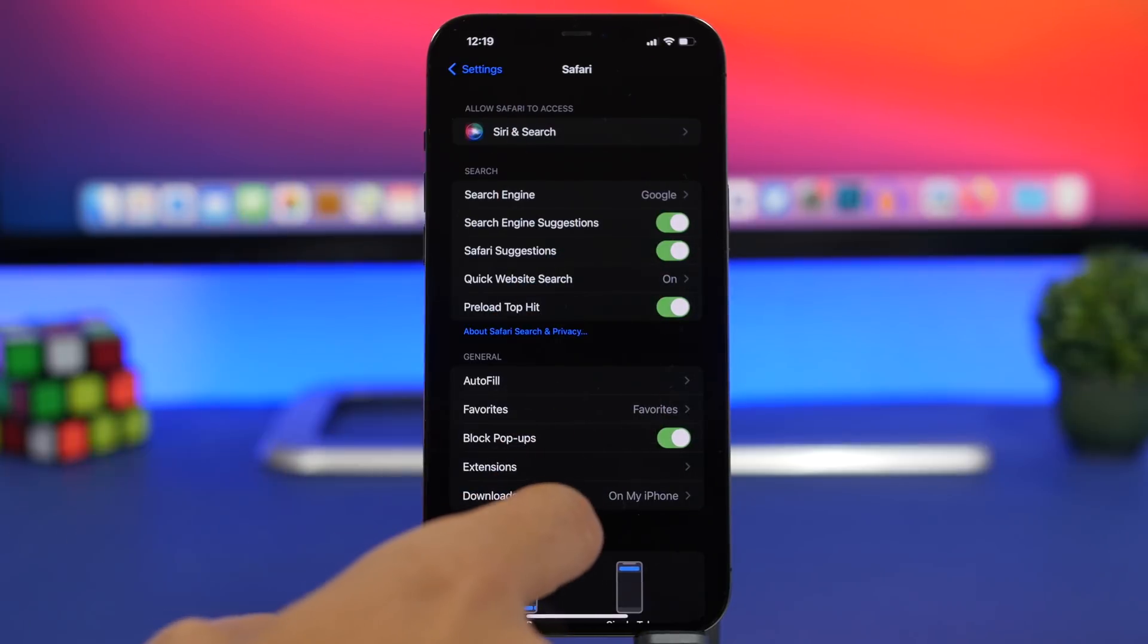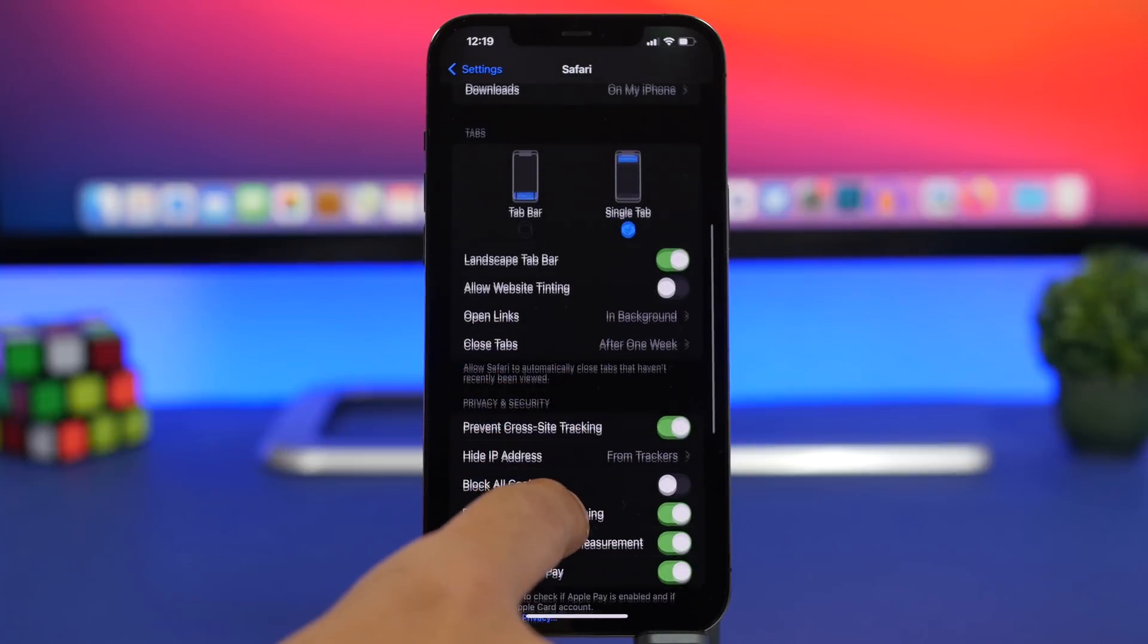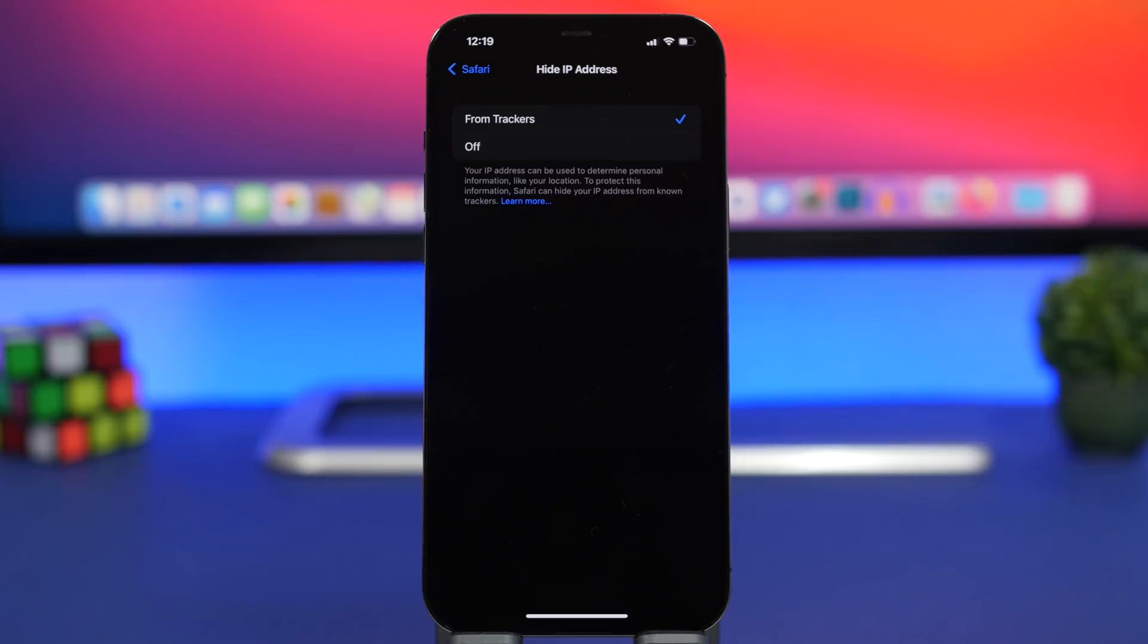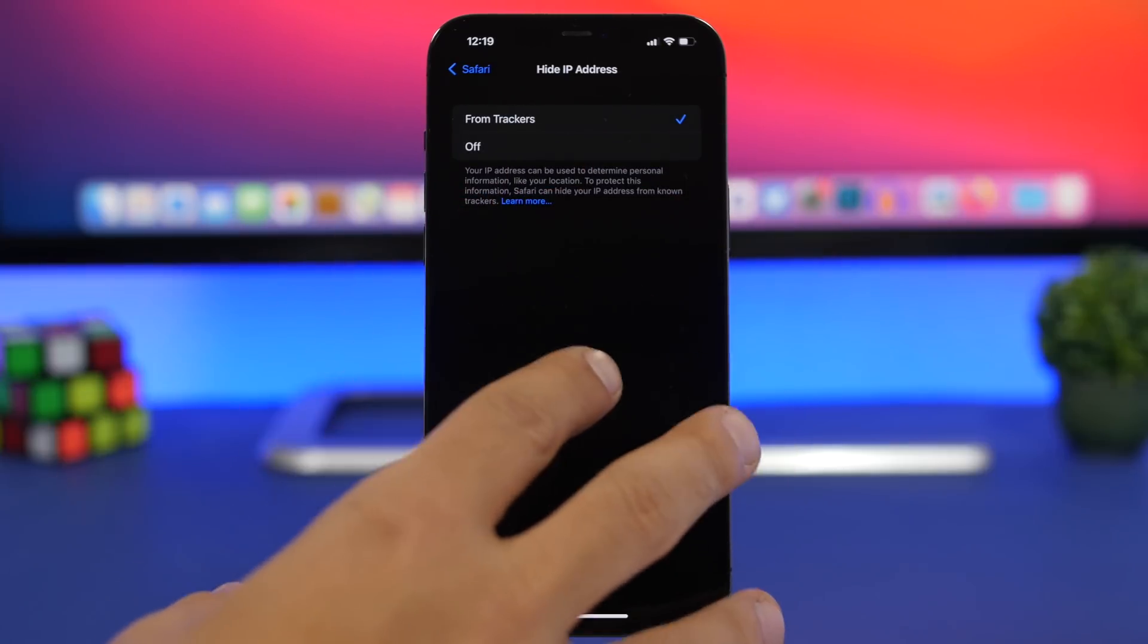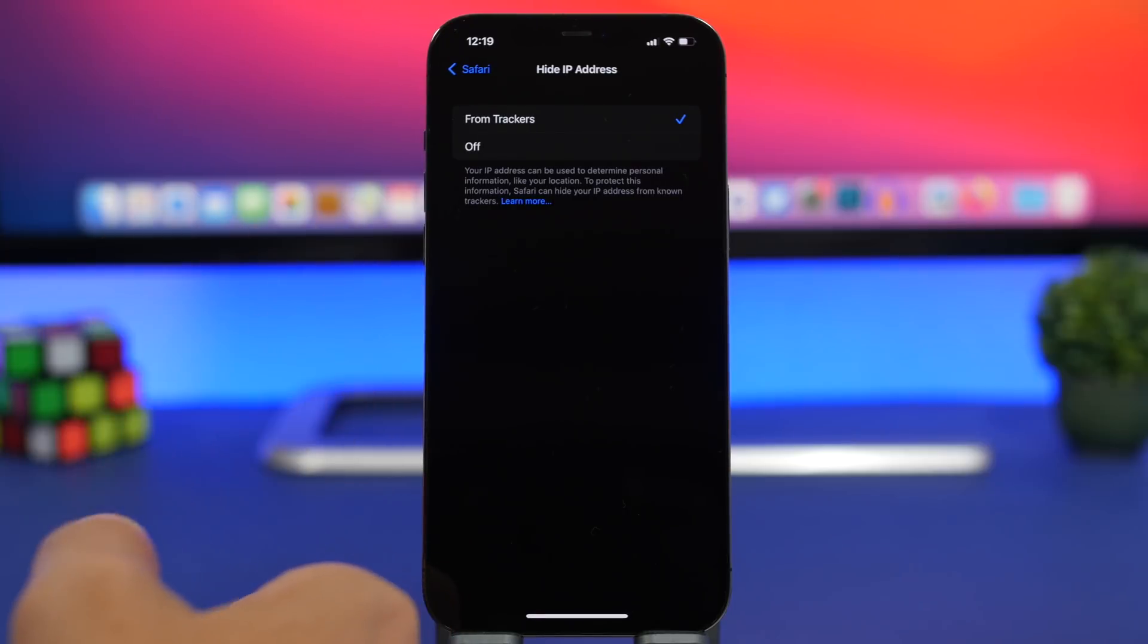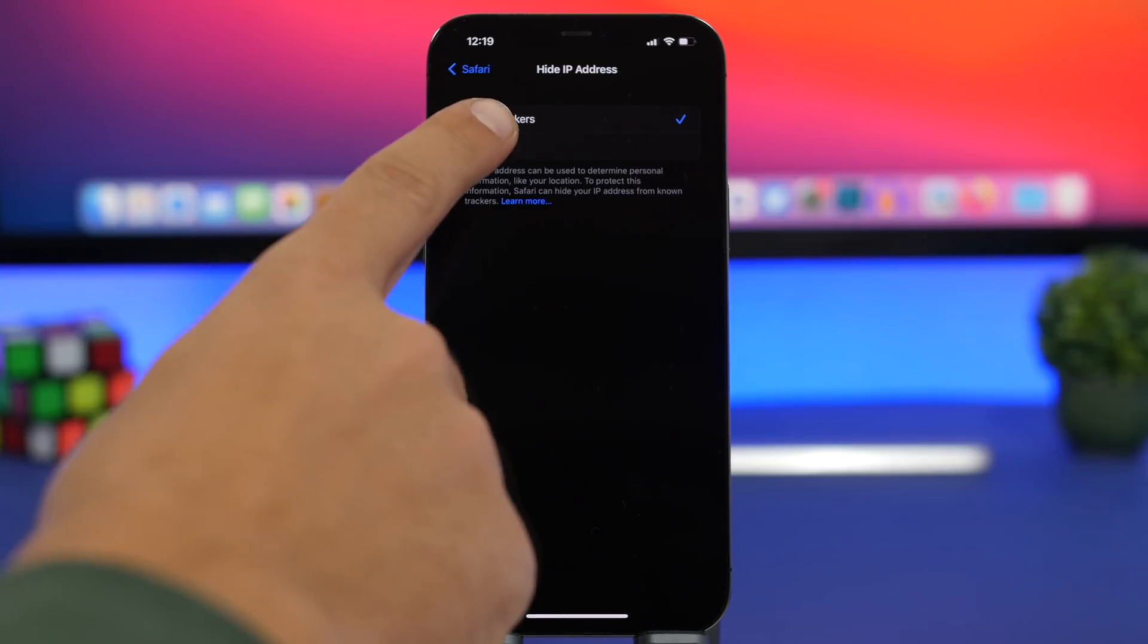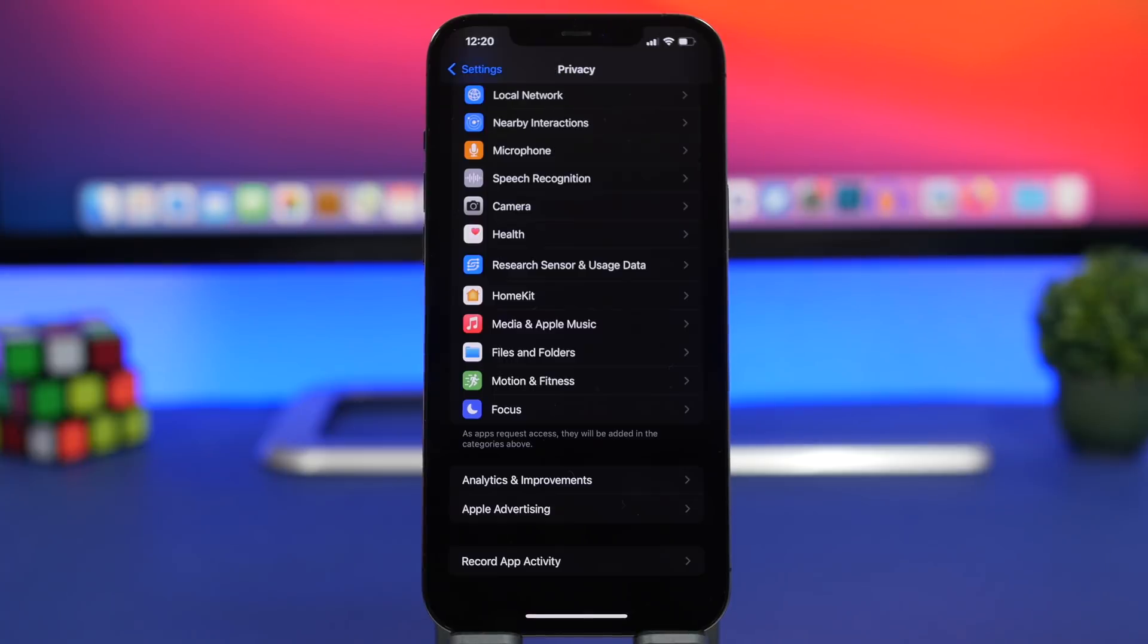So going to the settings of Safari on the settings app, you will find here hide IP address. You will have here from trackers. Now from trackers means that your IP address will be hidden from trackers on different websites. So they won't be able to actually track things about you like your personal information or your location. So make sure you always have this right here enabled on from trackers so that you won't basically be spied on or tracked by any website or stuff like that.